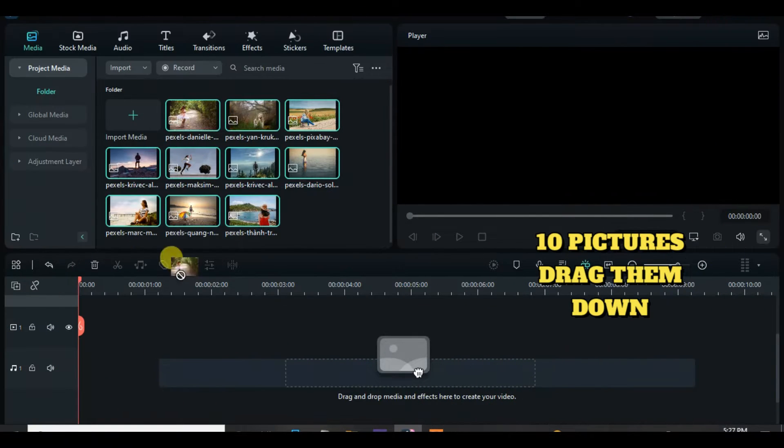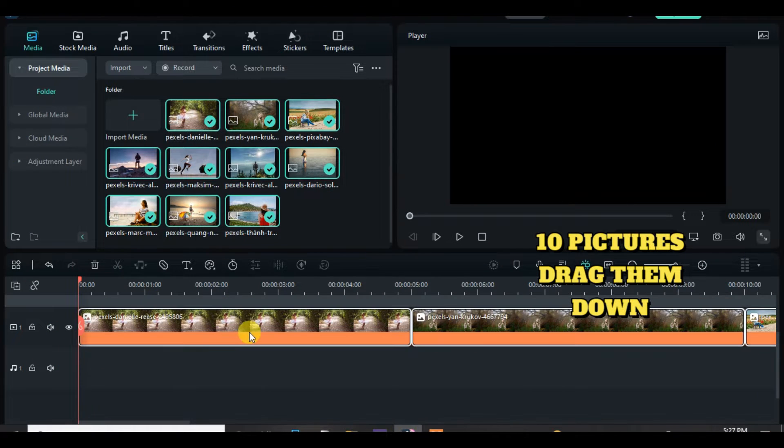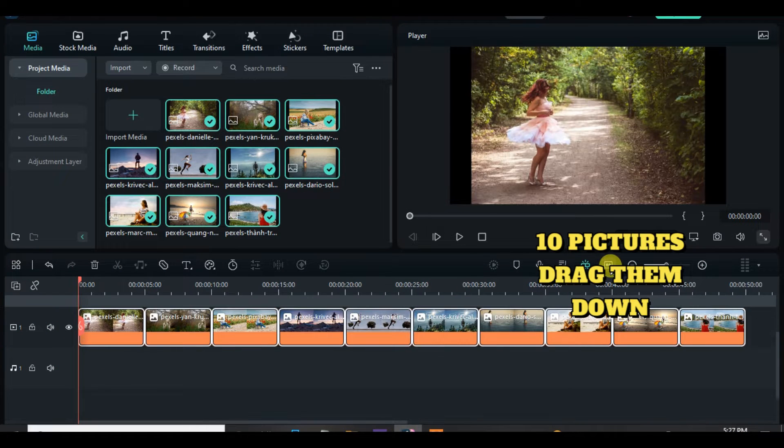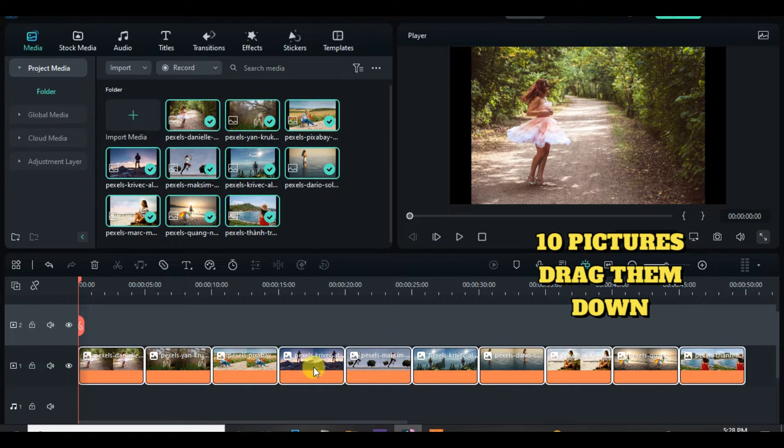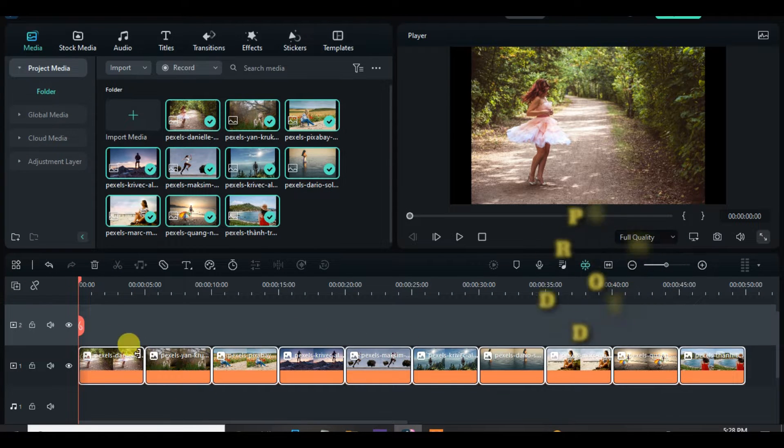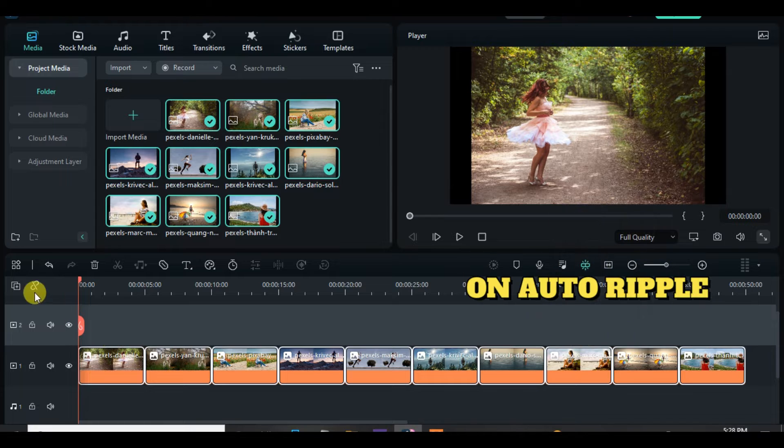I am using 10 pictures, so highlight and drag down, switch on the auto ripple and change duration to 1 minute.